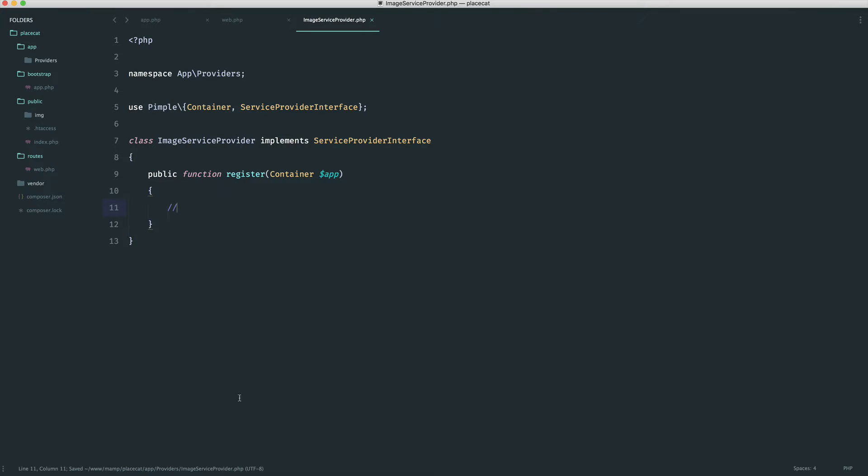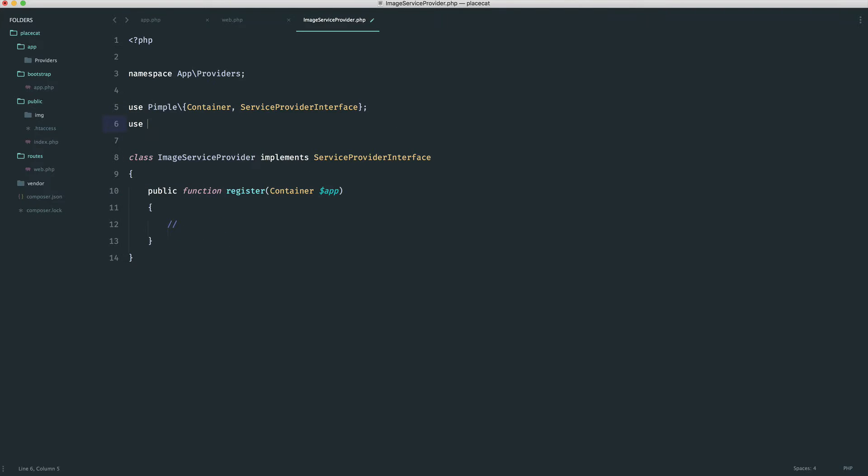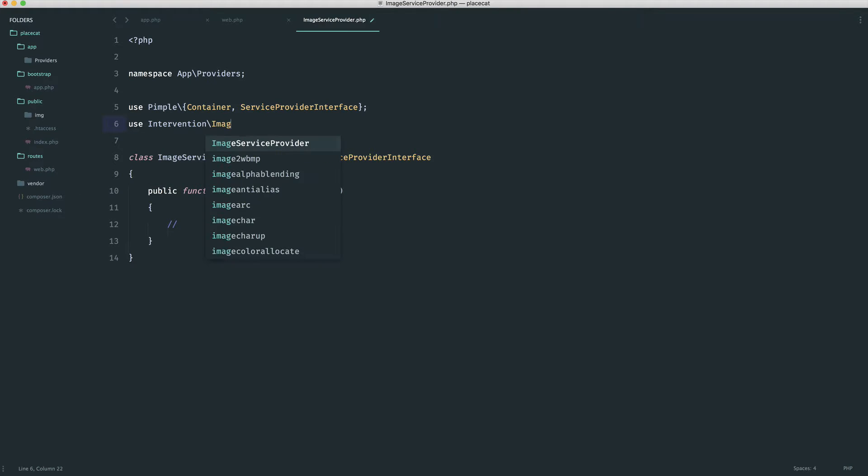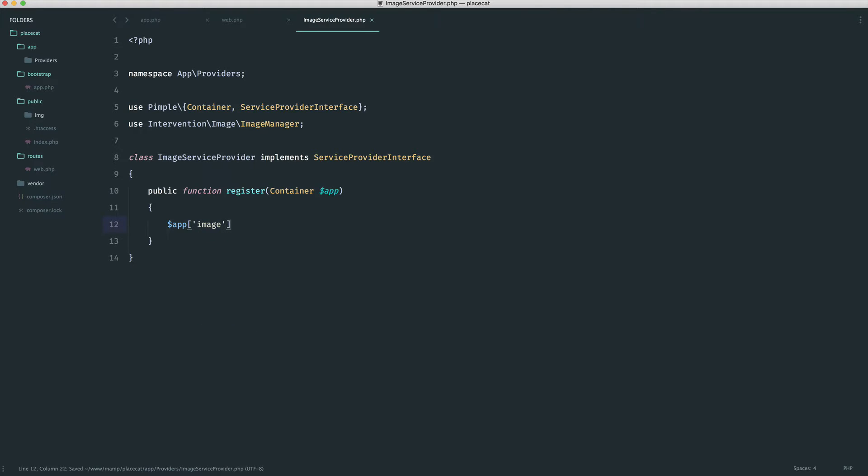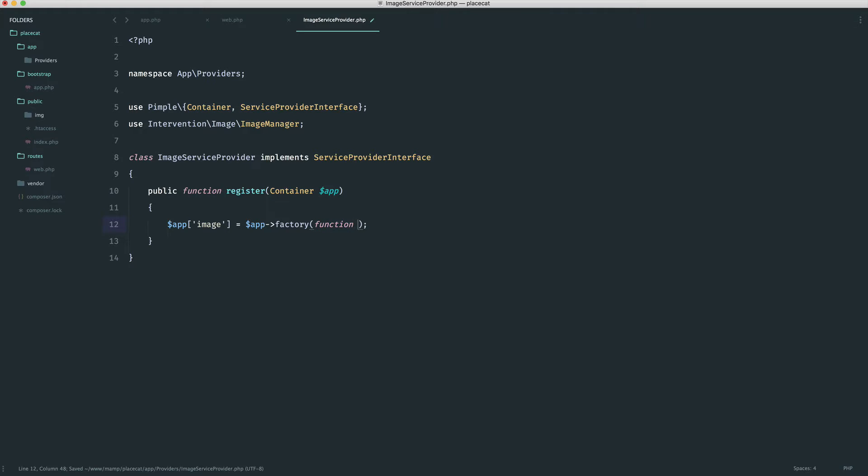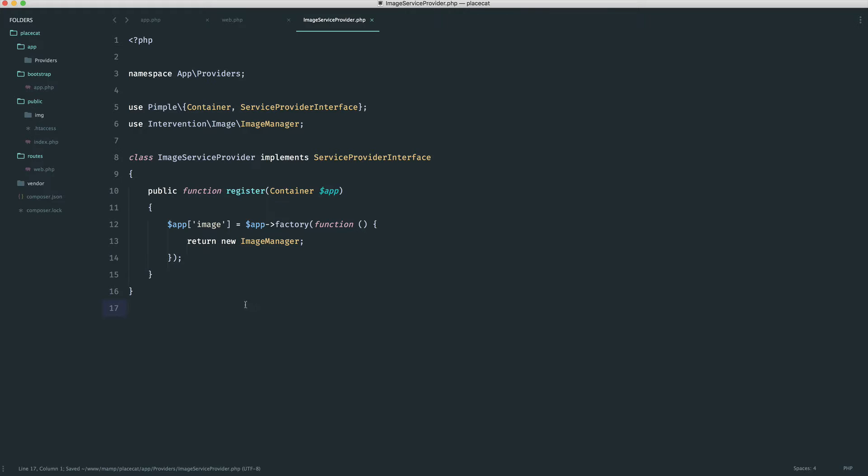Now we need to figure out how to actually pull in intervention image. There's a couple of ways that we can do this, either by using a kind of facade, a static class, or we can use the intervention image image manager. And I much prefer this method. So we're going to say intervention and then image and then image manager. We're basically just going to bind this onto the container. So to do this, we say app, we give it the name that we want, in this case we're just going to call it image. Then we're going to say app factory, and then inside of here we give a closure and we just return whatever we need. In this case, we're returning a new image manager. This is now bound onto the container once we register this with our app.